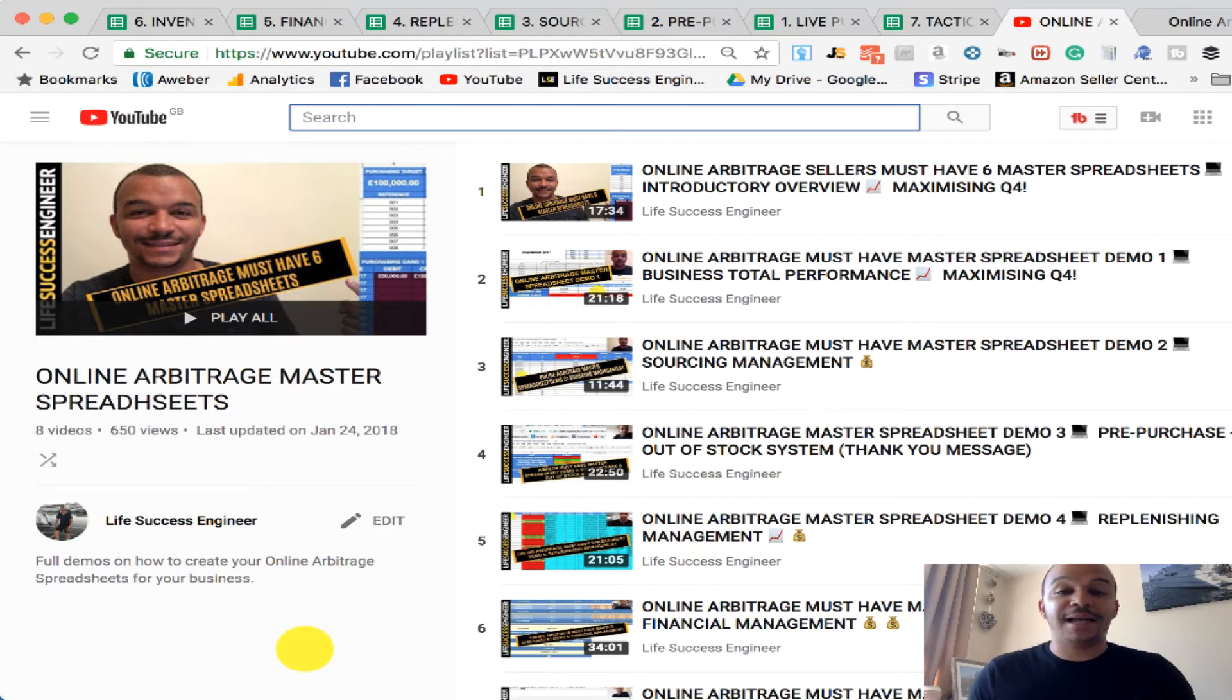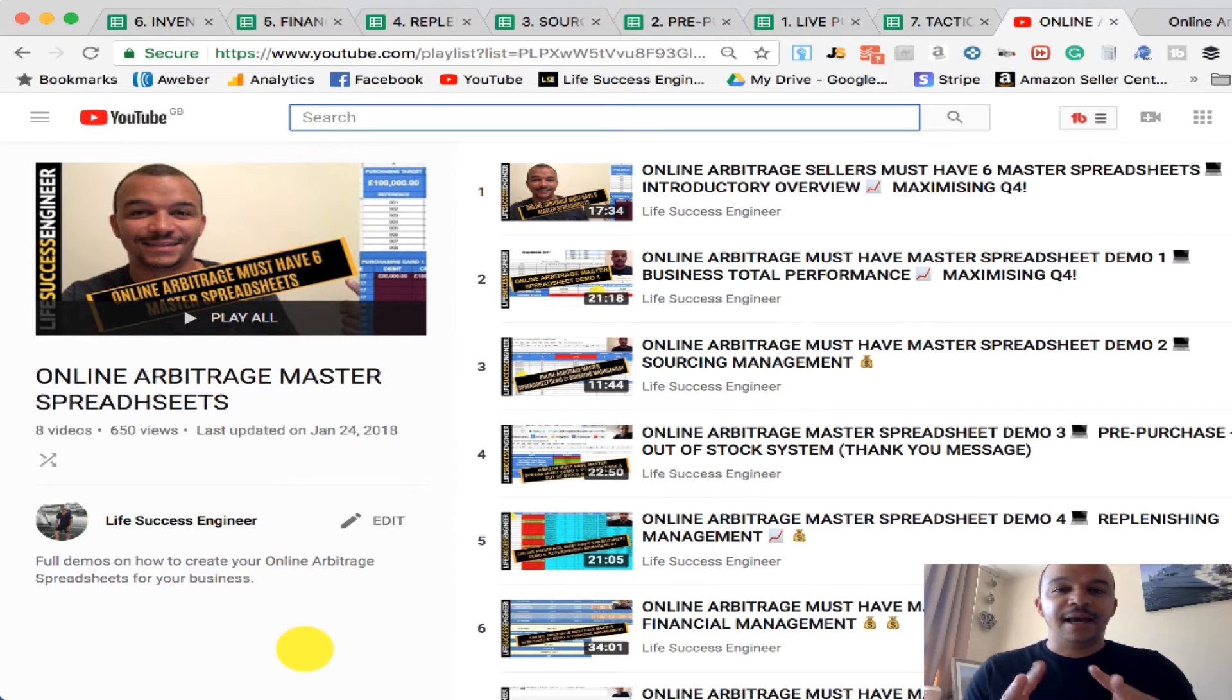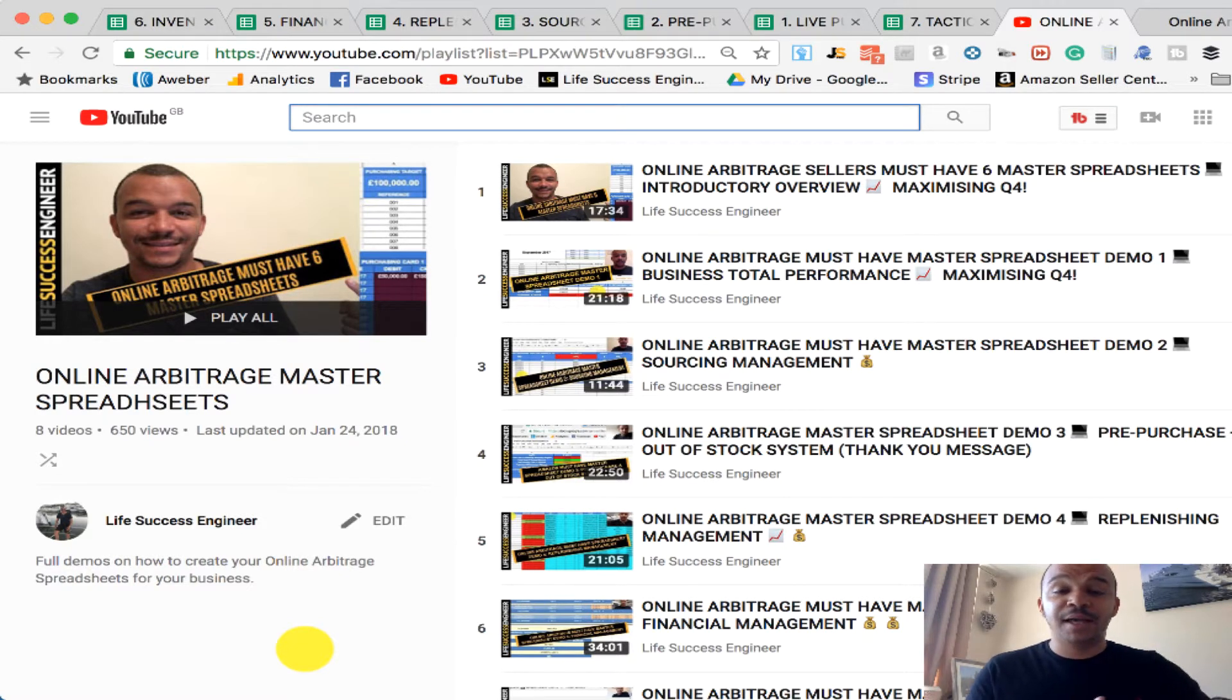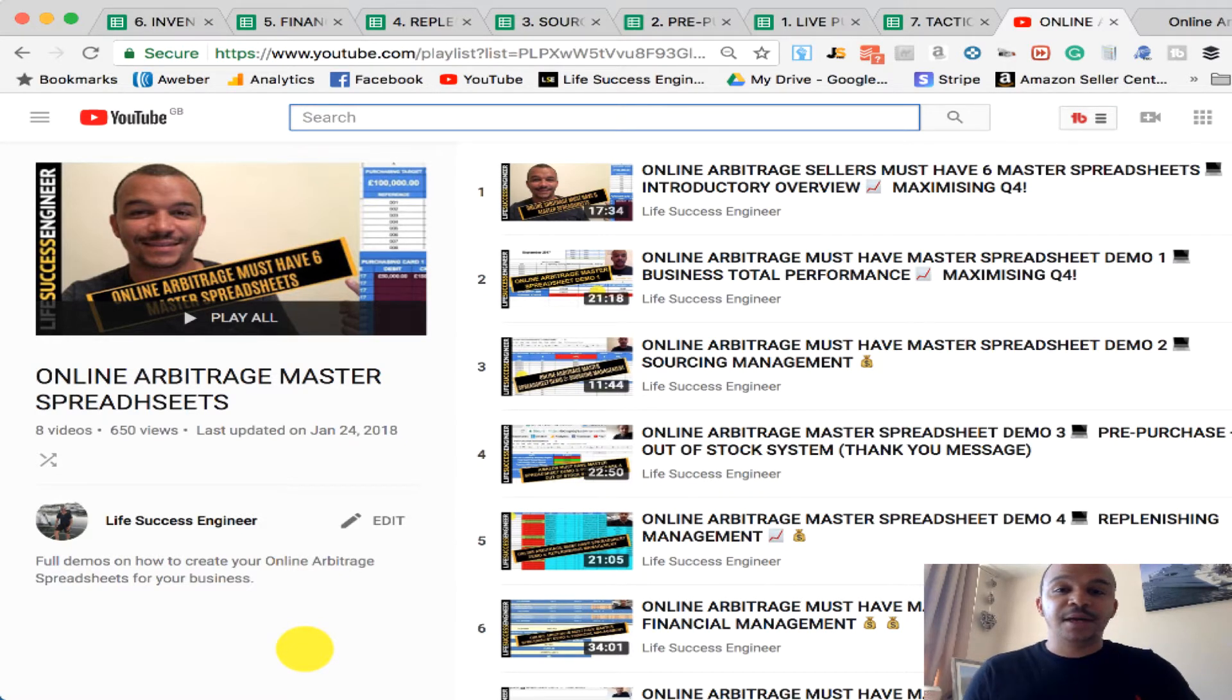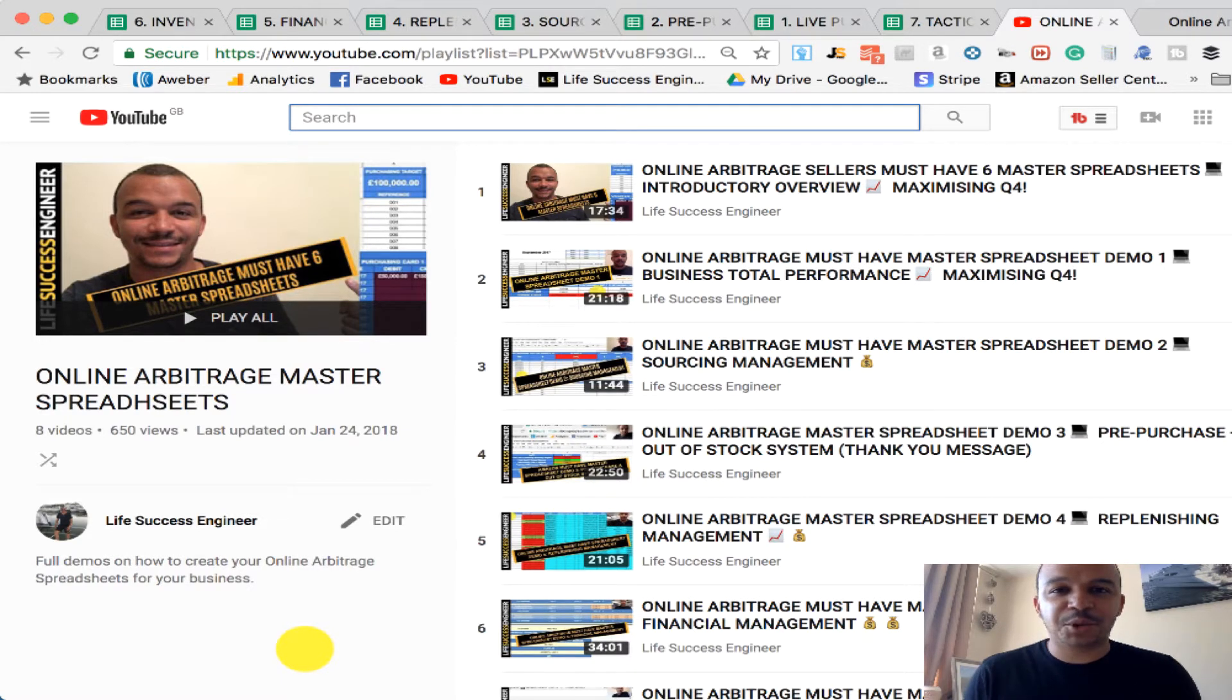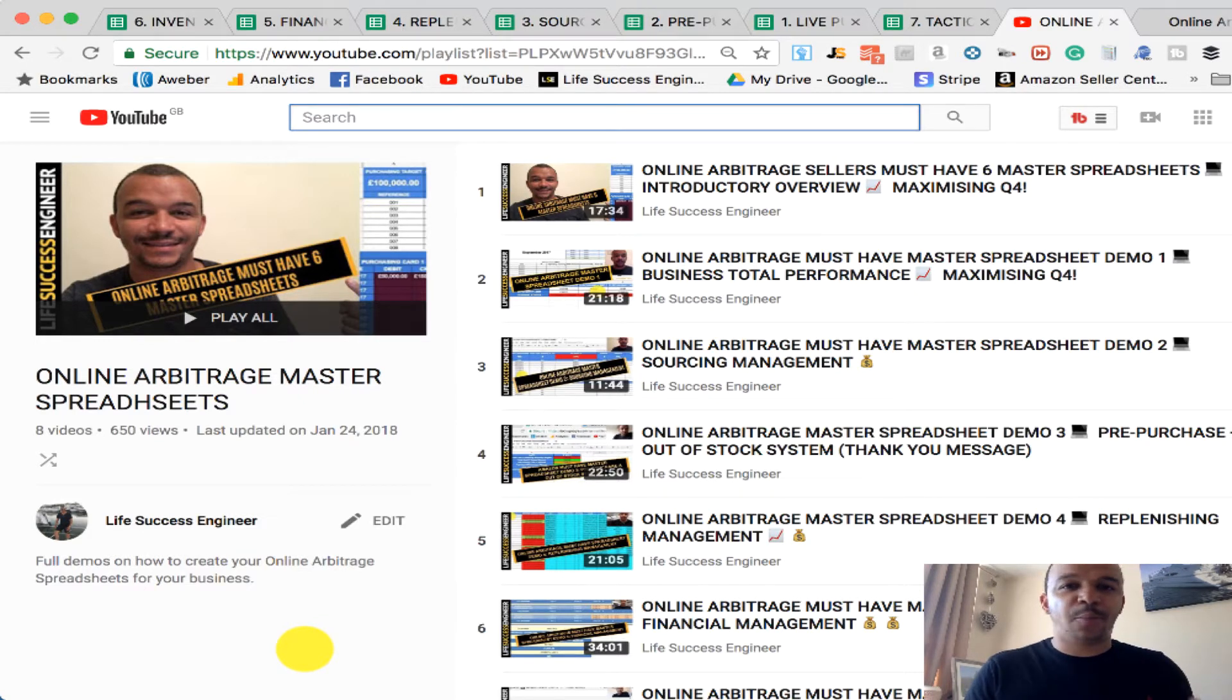Now this is a playlist that I created on the YouTube channel about Online Arbitrage Mastery Master Sheets, which can really propel your business and create a system for your Online Arbitrage business which is universal throughout your entire operations.